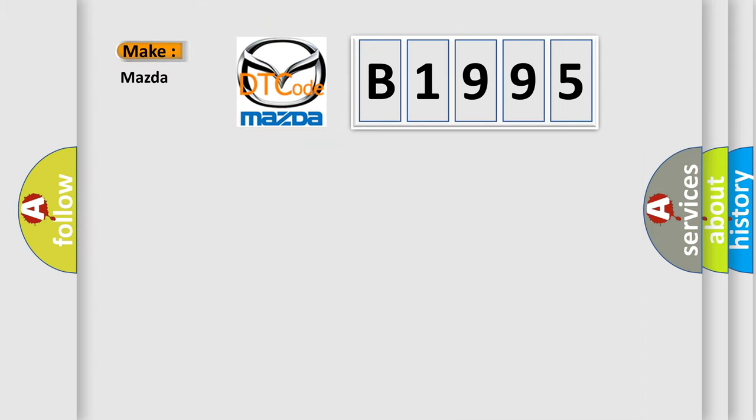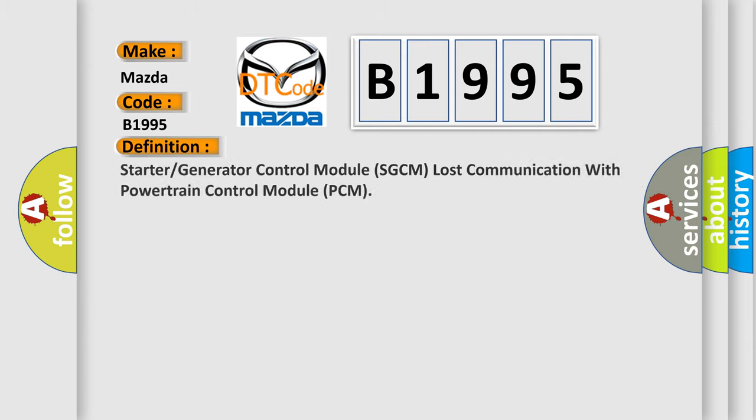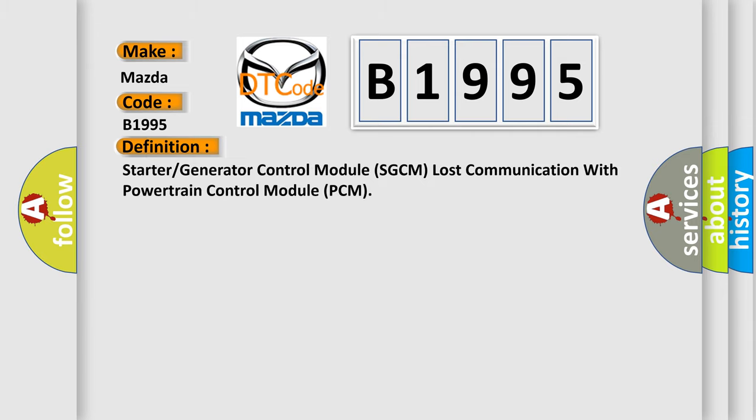So, what does the diagnostic trouble code B1995 interpret specifically for Mazda car manufacturers? The basic definition is: Starter or generator control module SGCM lost communication with powertrain control module PCM.